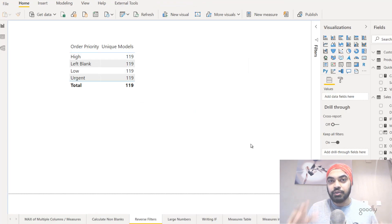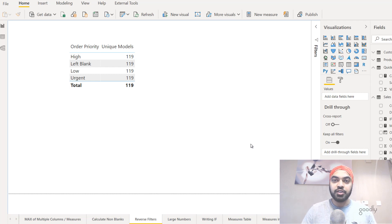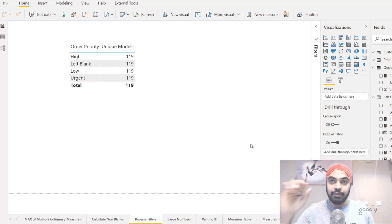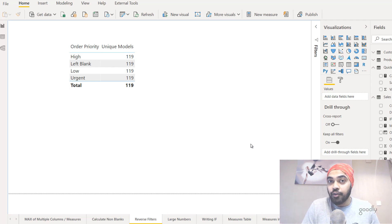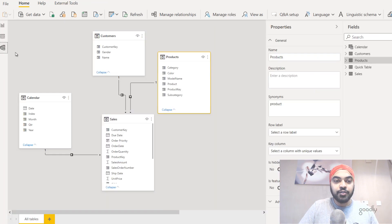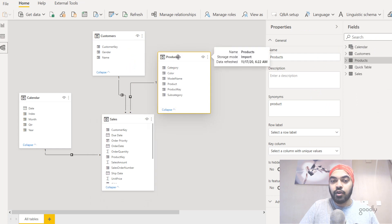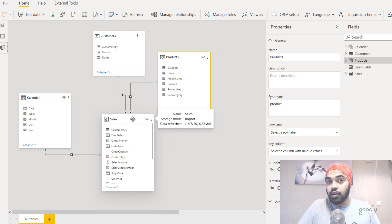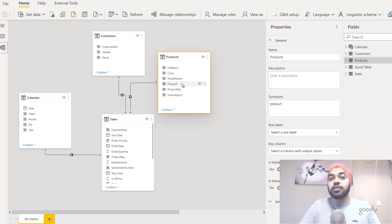The third trick has to do with reverse filters — if you don't already know this, it's absolutely going to blow your mind. In a one-to-many relationship between a dimension table and a fact table, filters flow from the dimension table to the fact table and not the reverse. So the products table can filter calculations in the sales table, but a column from the sales table would not be able to filter calculations in the products table. That's the nature of a standard one-directional relationship in Power BI.